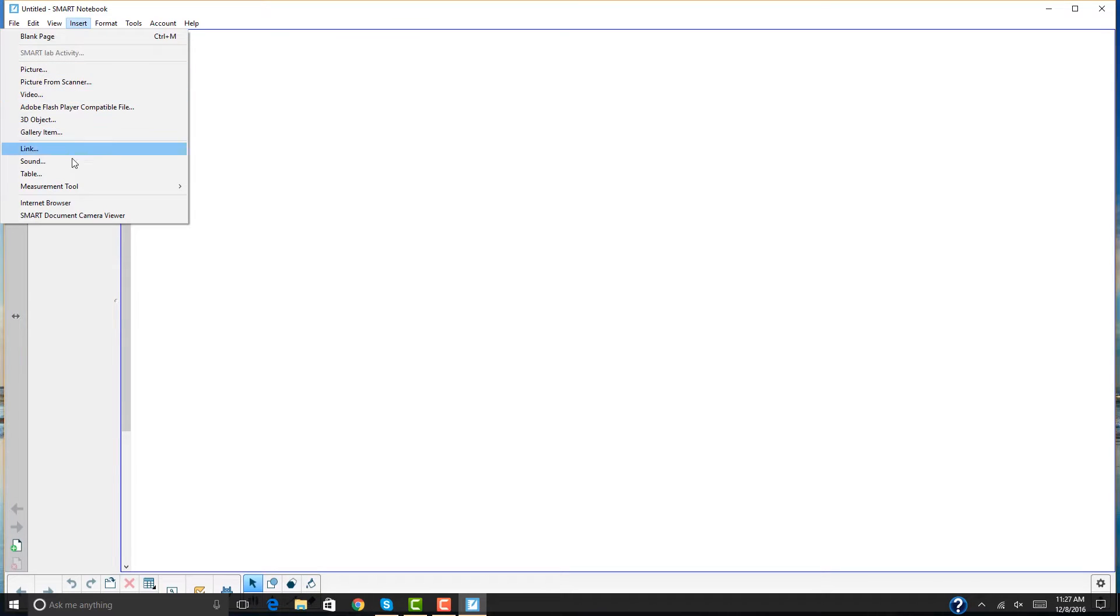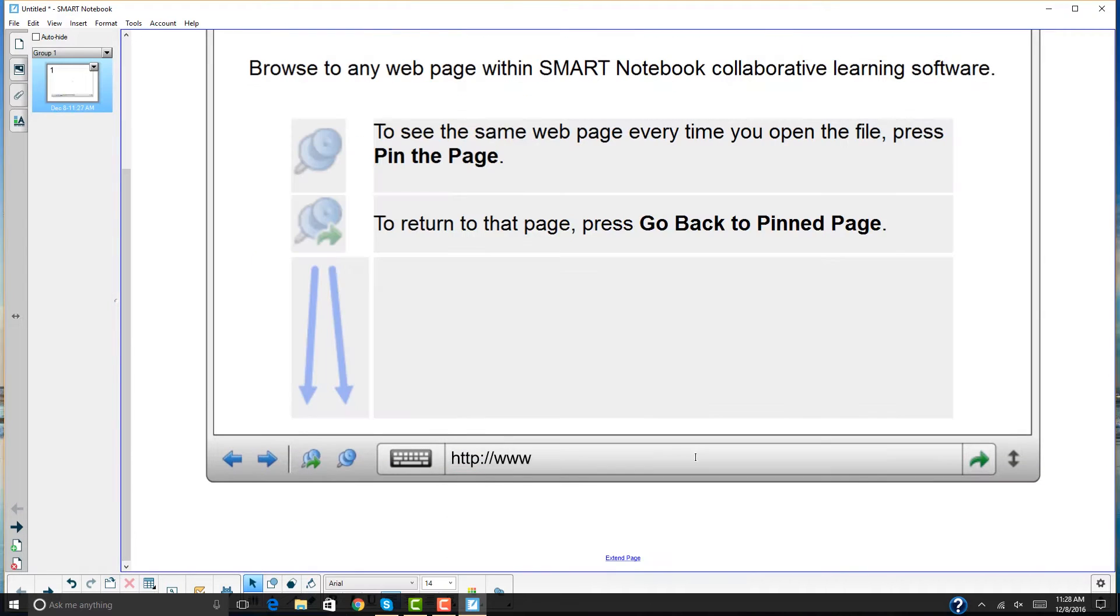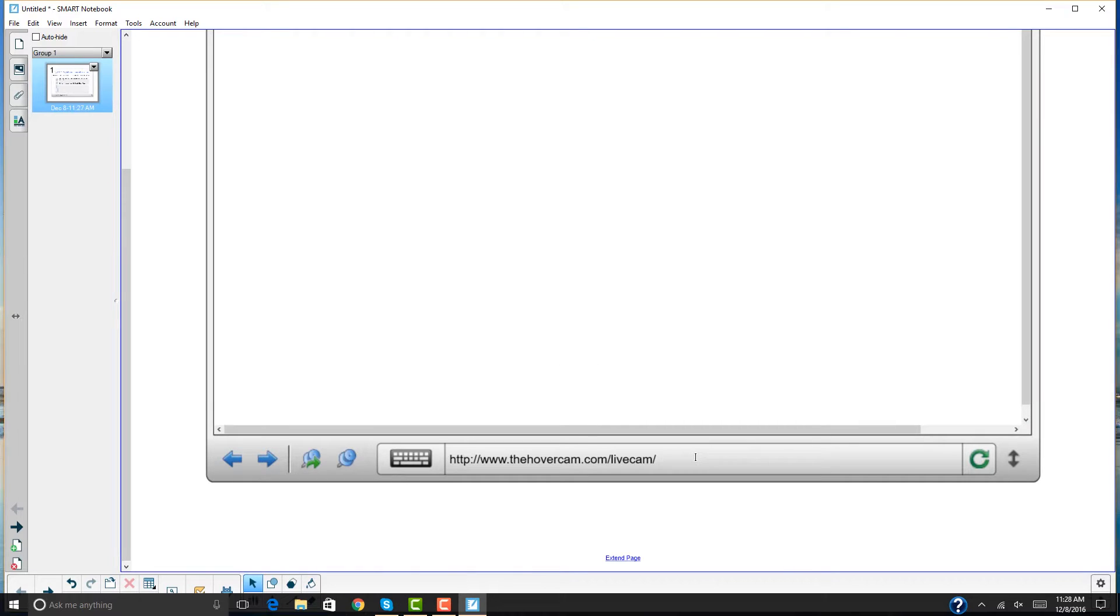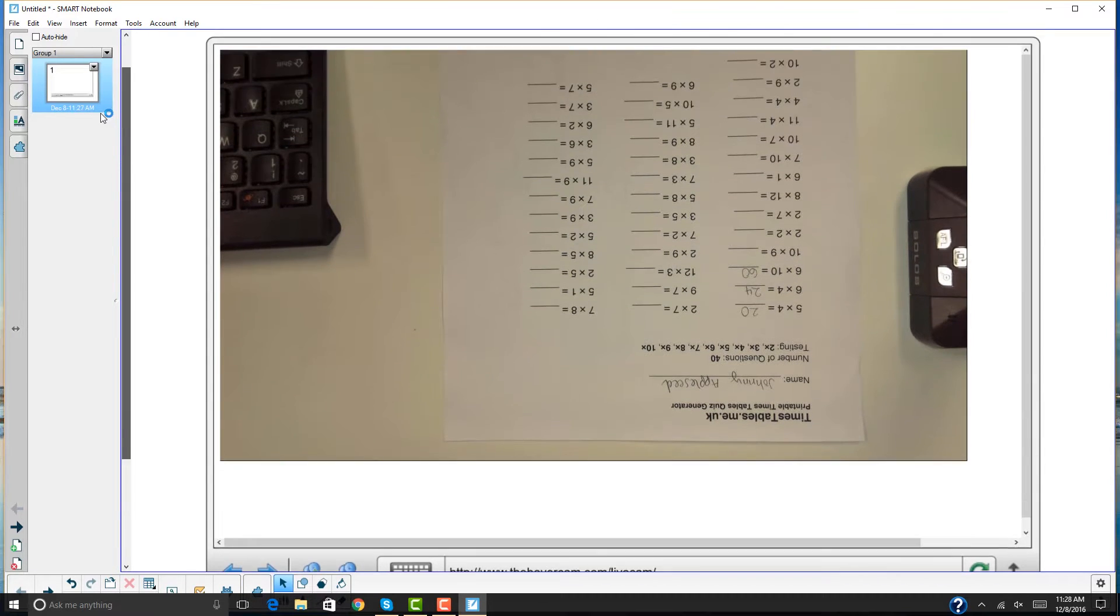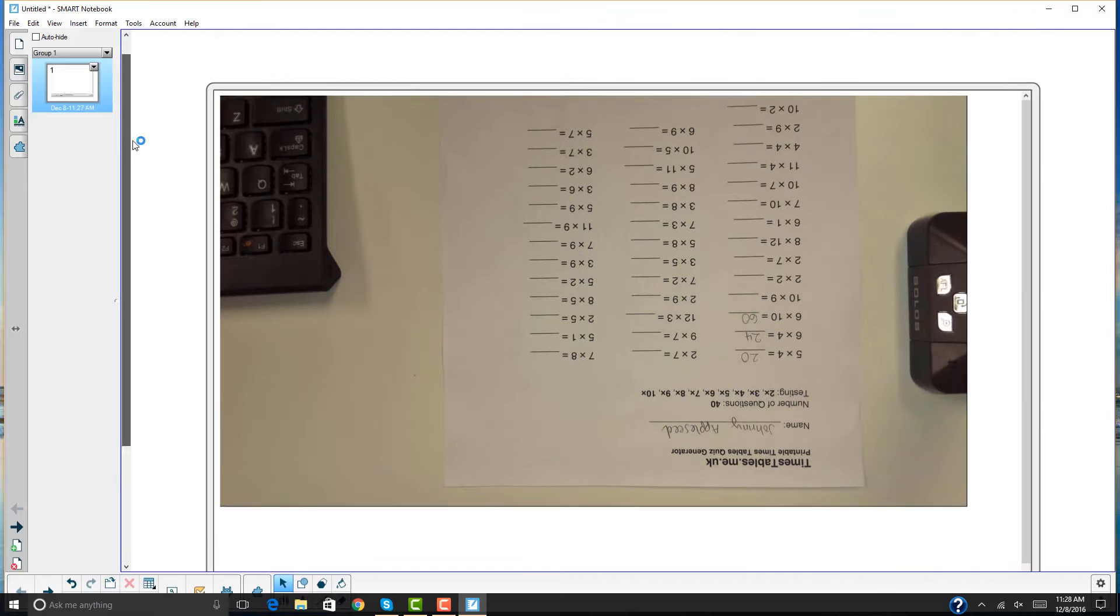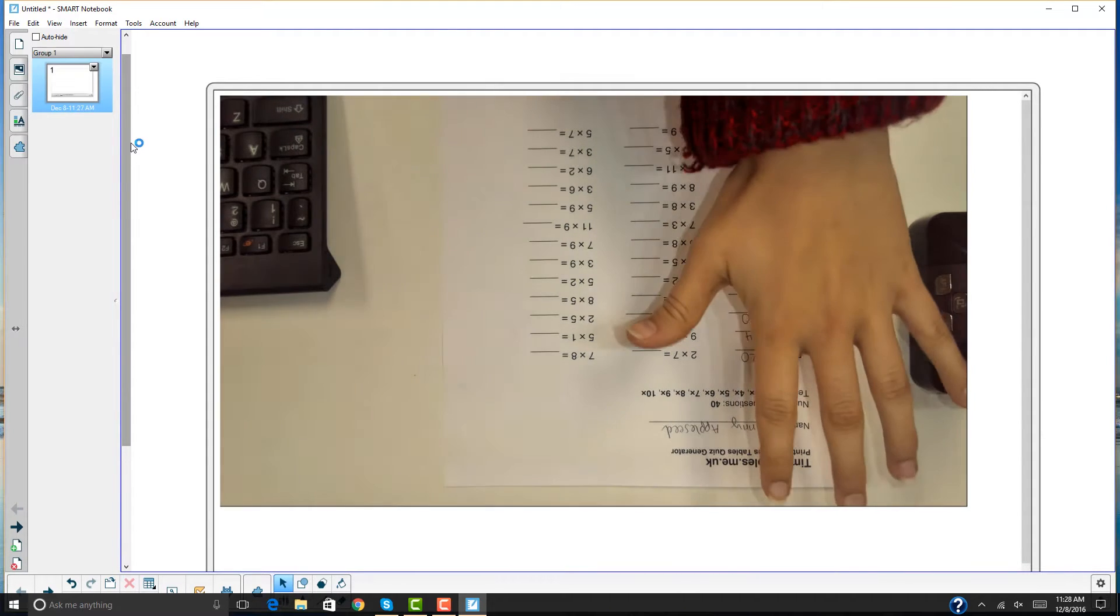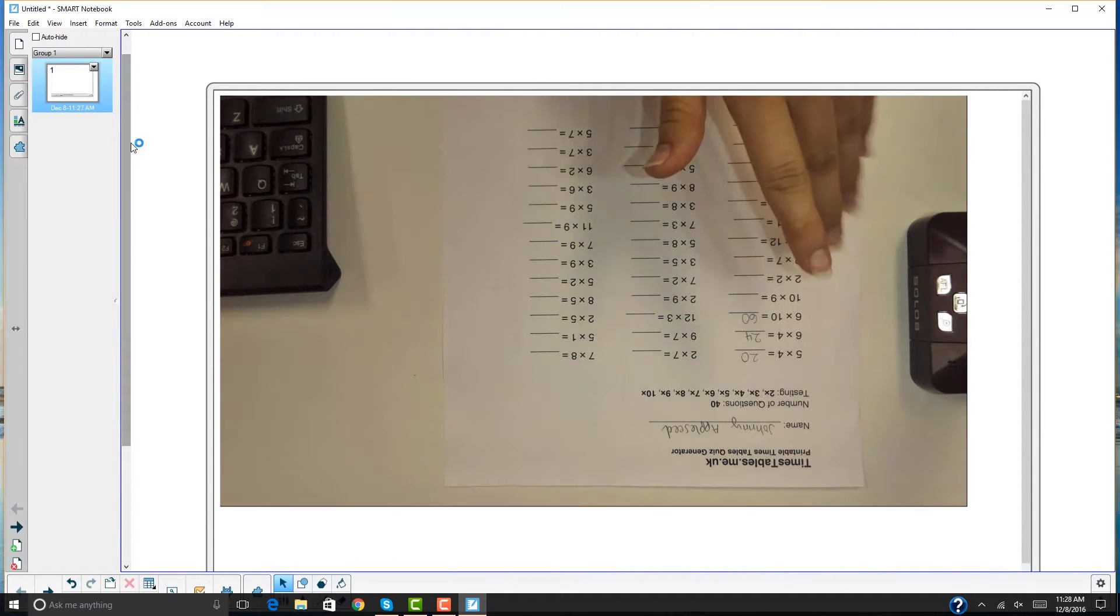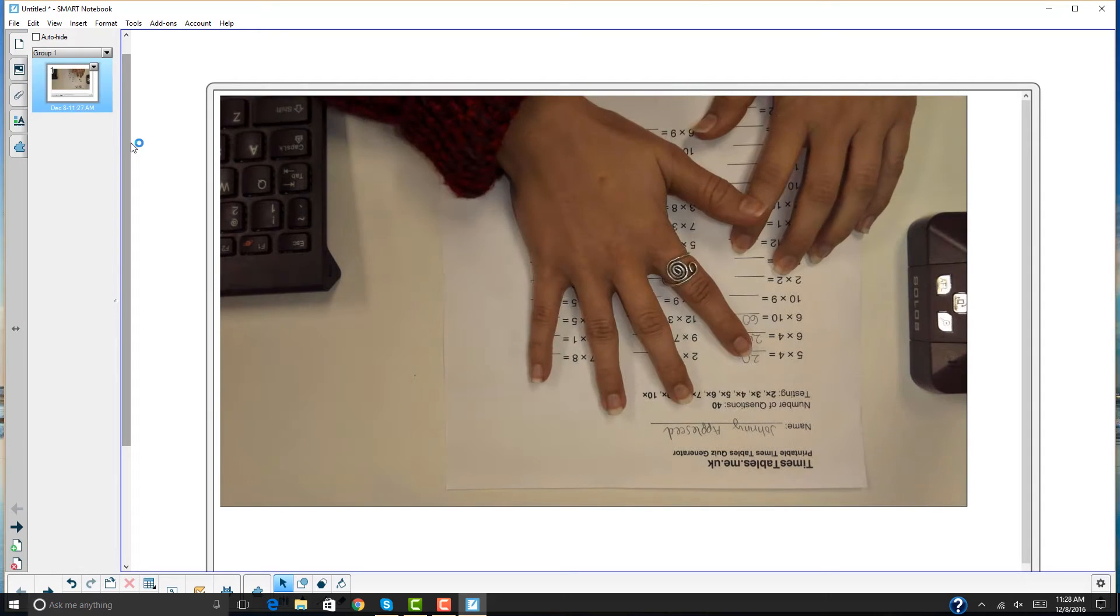Go to insert and then click on the internet browser. Then scroll down to the bottom and type in www.thehovercam.com/livecam/. Through the internet browser plugin you can see the live feed from your camera directly in Smart Notebook. You can also view this feed on the regular internet browser as well.